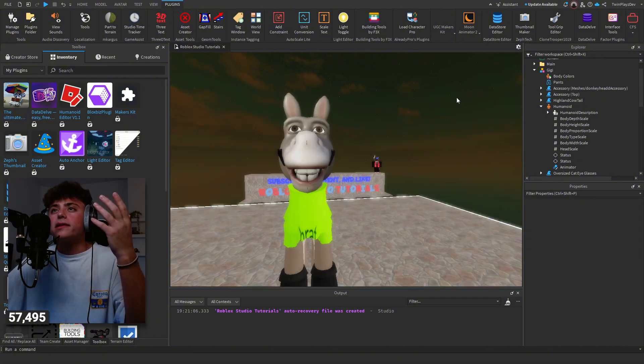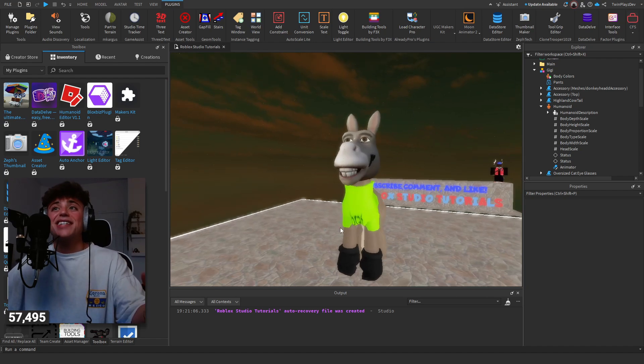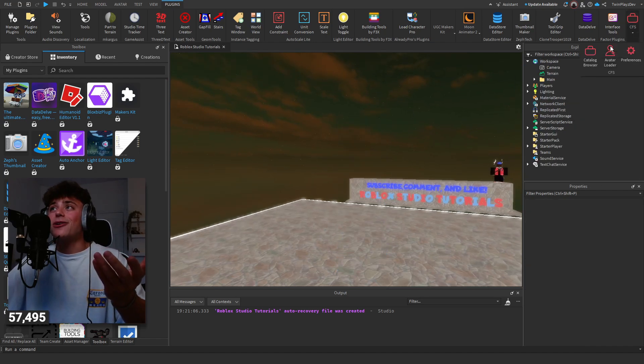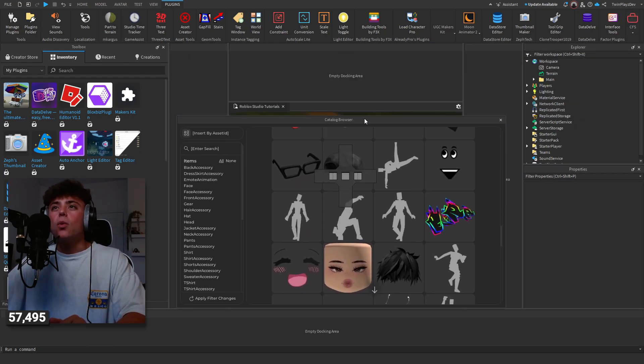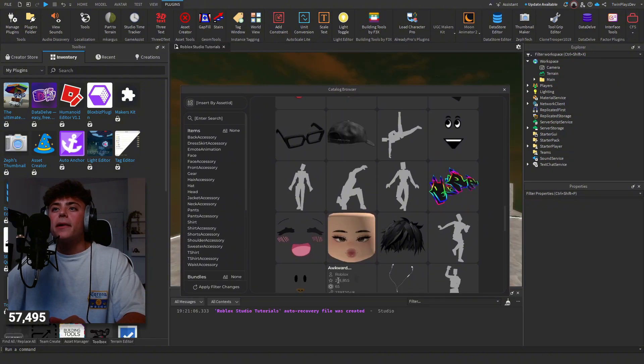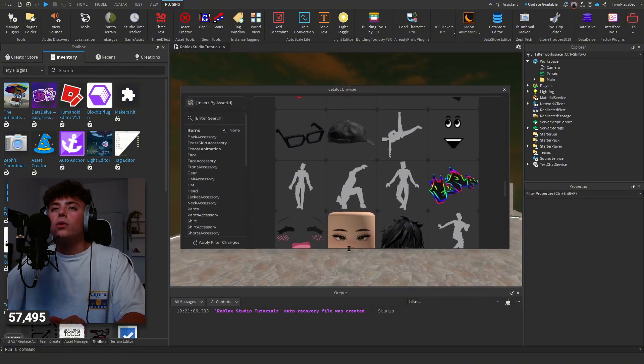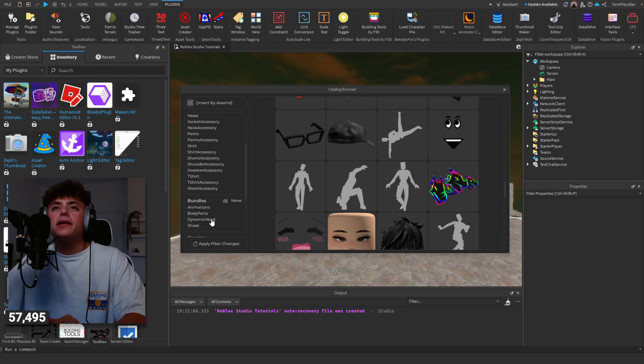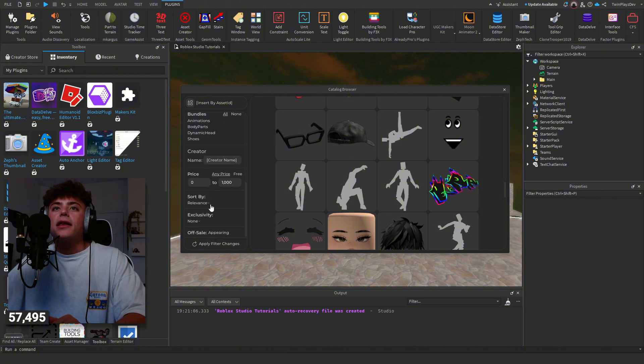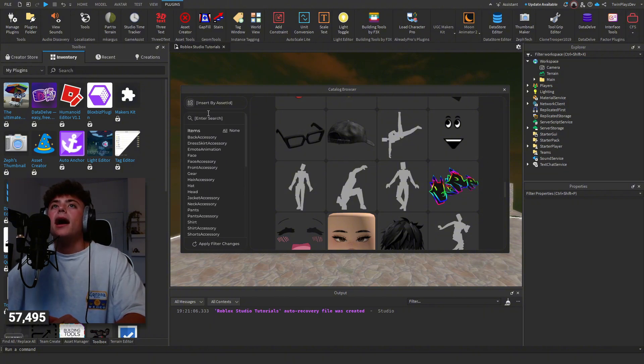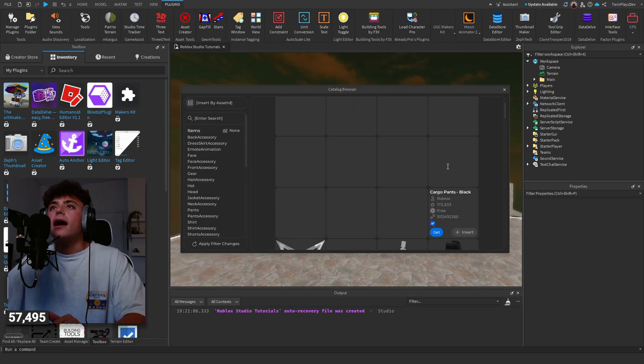I hope you guys kind of understand. You have the Catalog Browser, you want to look at different filters. You can do that, like shoulder accessories, things like that. And you can regenerate filter changes by applying it. Bundle IDs, asset IDs, there's a lot you guys can do.